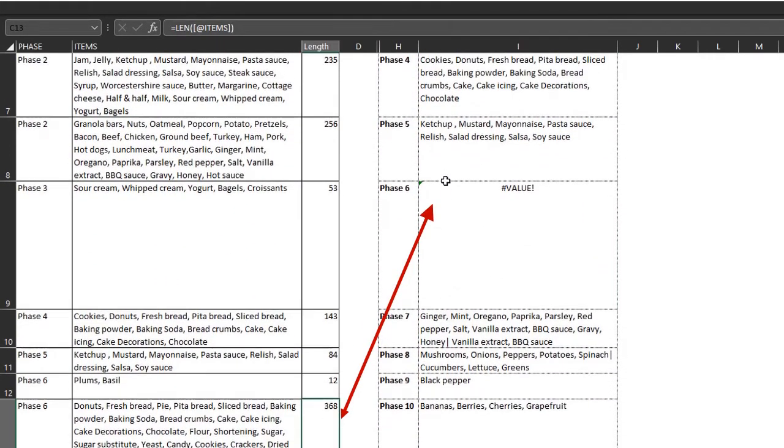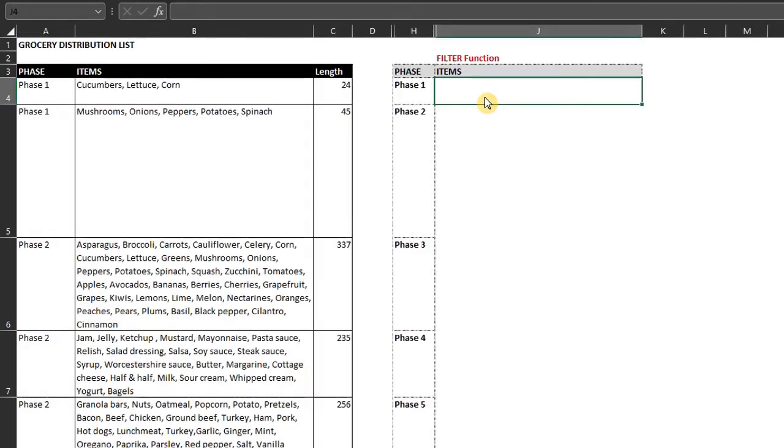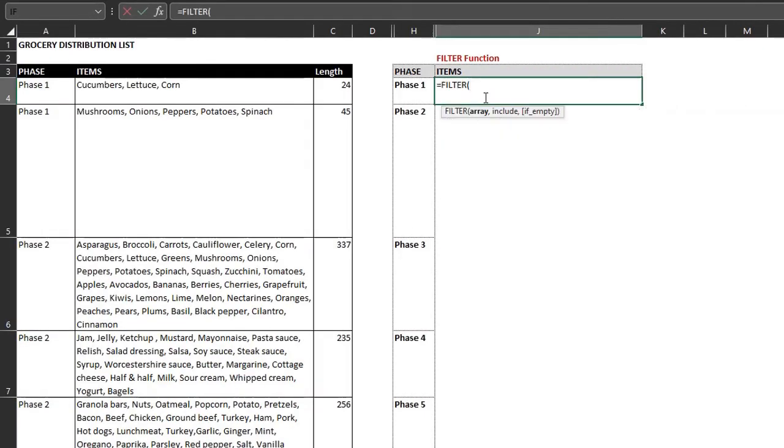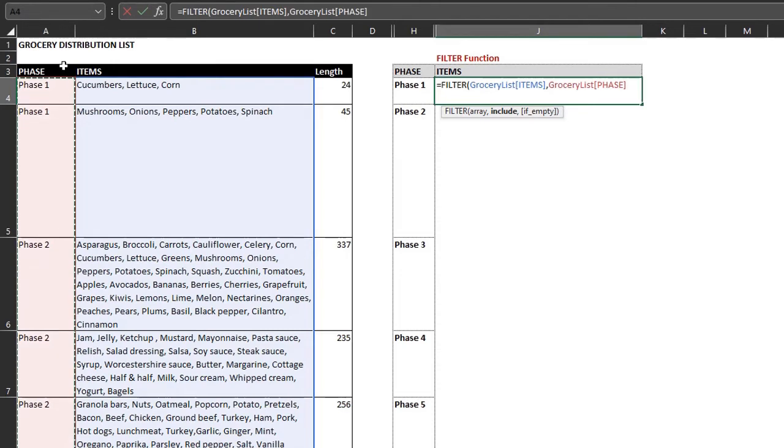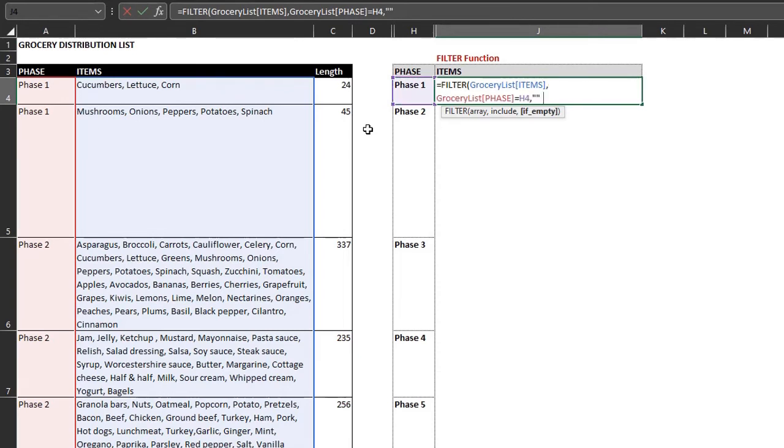Now let's see if the filter function will run into the same error. So filter. Array is the range to be filtered. And that is the items column. Include is where you specify the condition. Filter records that are equal to this phase. If empty, return nothing. Excel has evaluated each row and returned the items that match phase one.